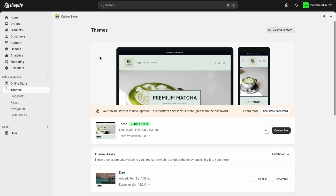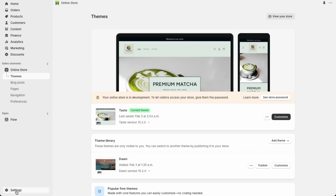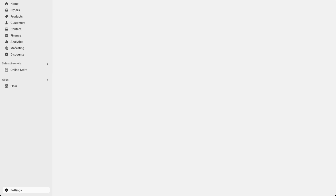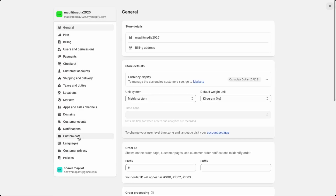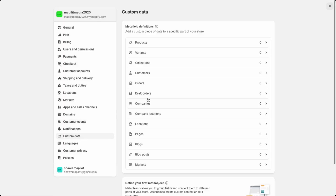Here in your Shopify dashboard, to access the custom fields, go into Settings down here on the bottom left. Click into that and then go over into Custom Data. This is where you choose where the custom field should appear. First we'll set up for one of our custom pages, so go here into Pages.